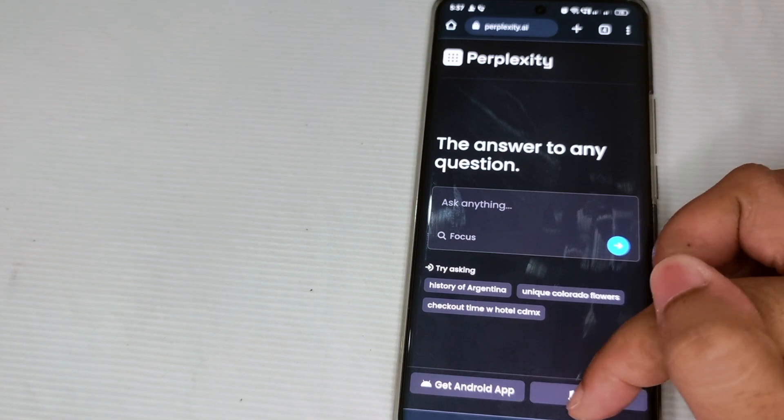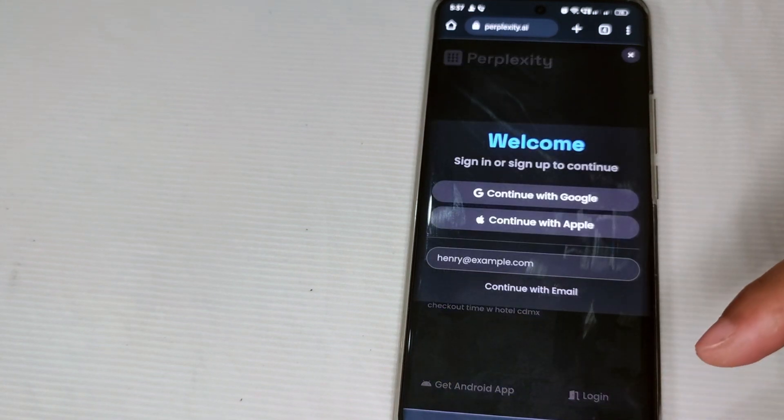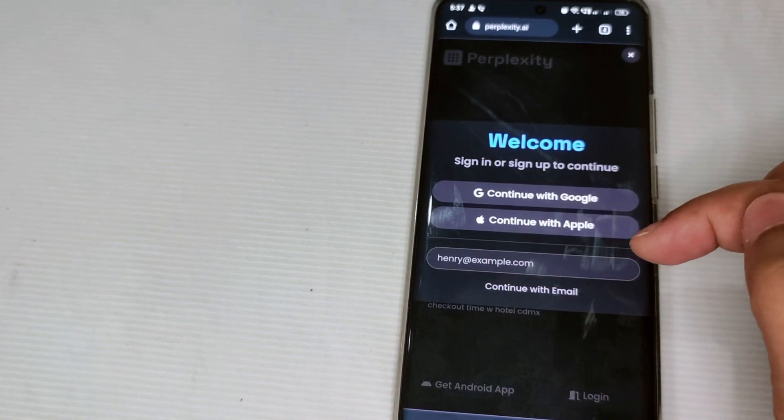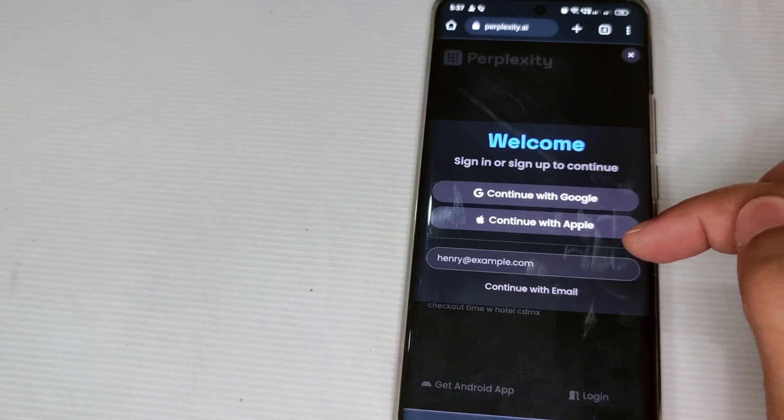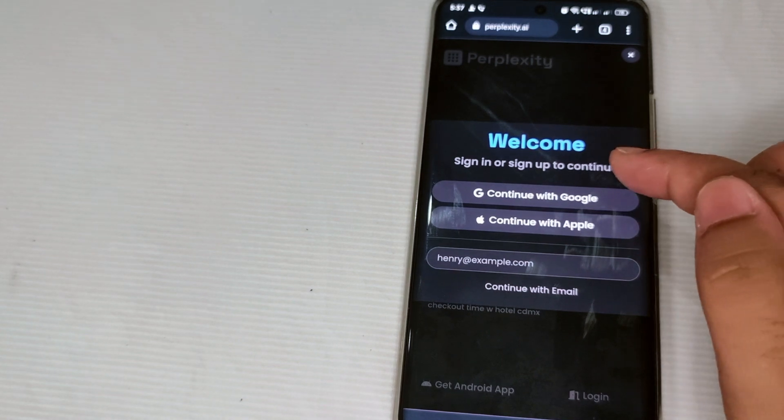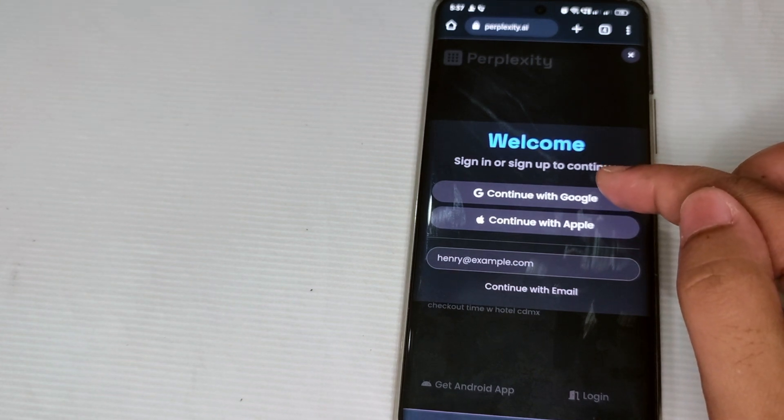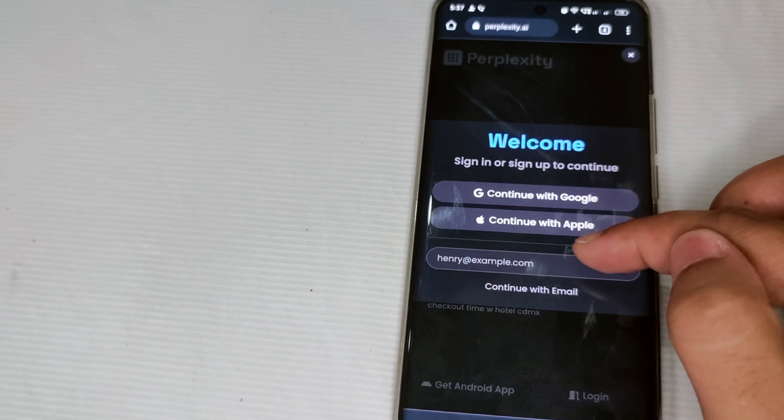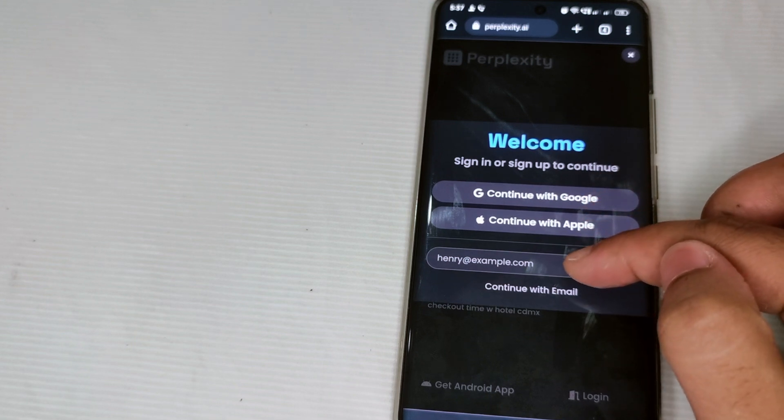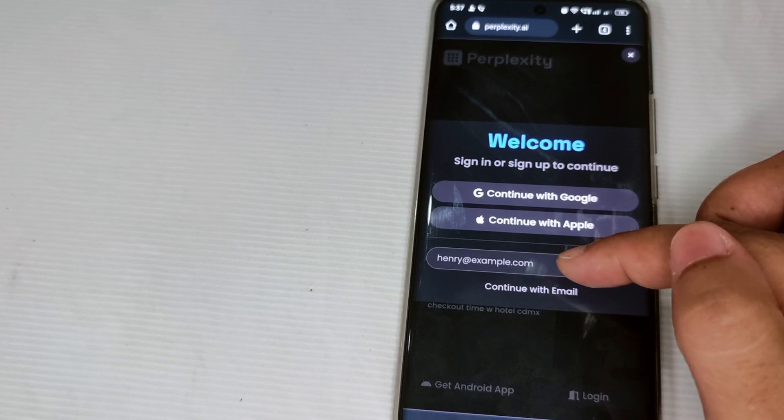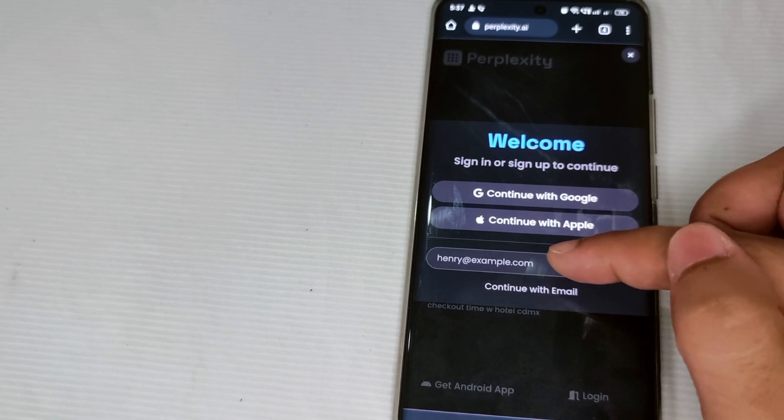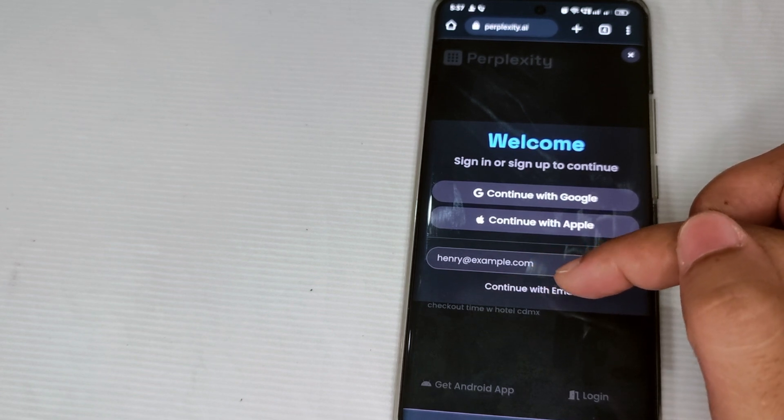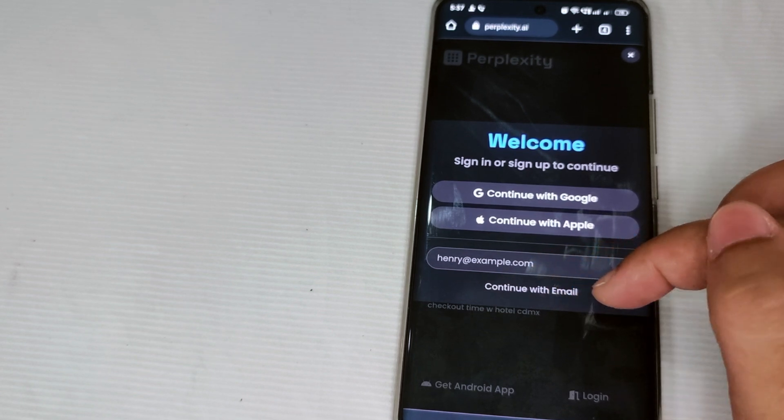Then you have your choices if you are going to use your Google account or your Apple account if you have one, and of course you can also enter your email here. After that, if you are going to enter your email here, just simply tap continue with email.